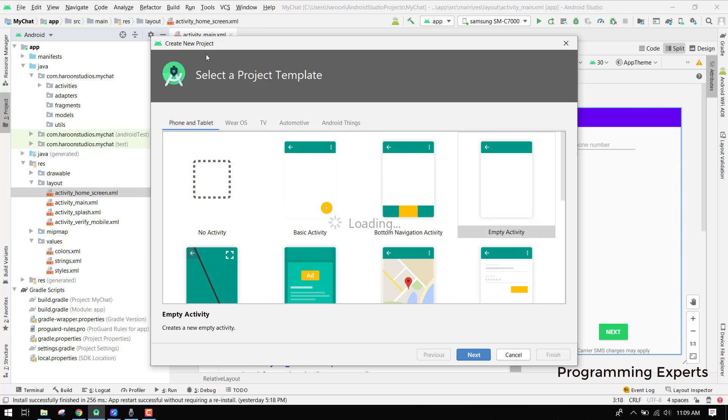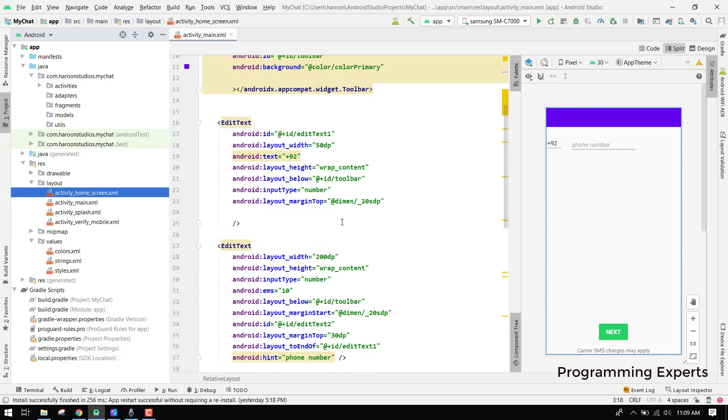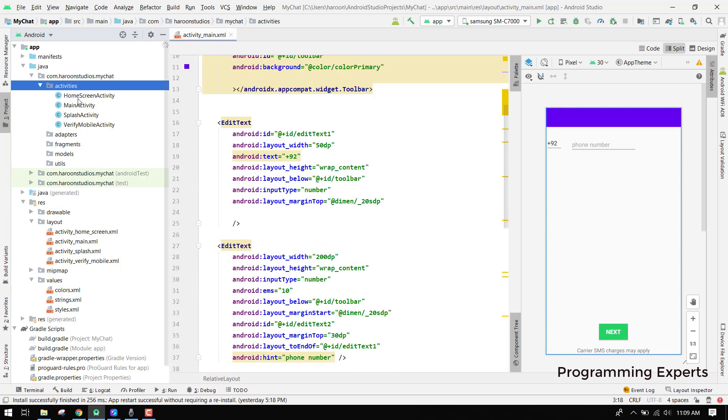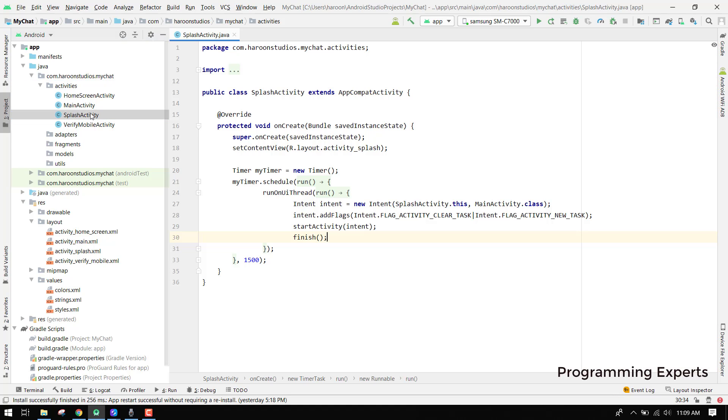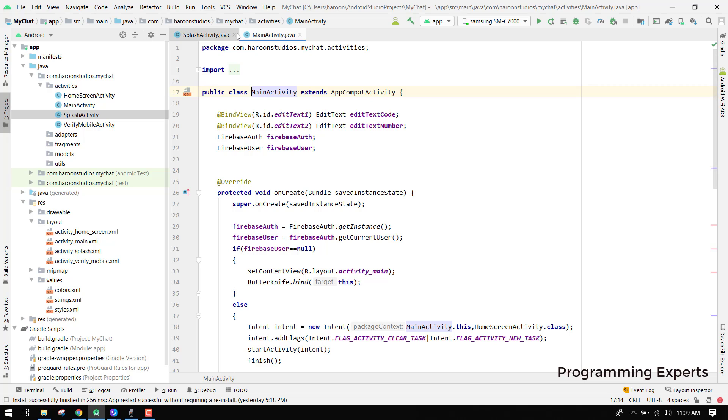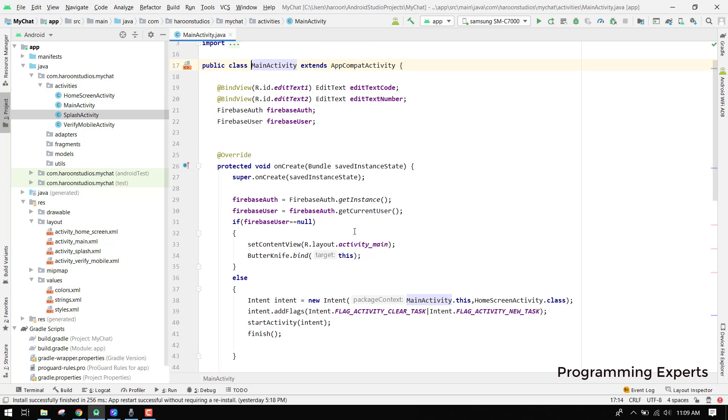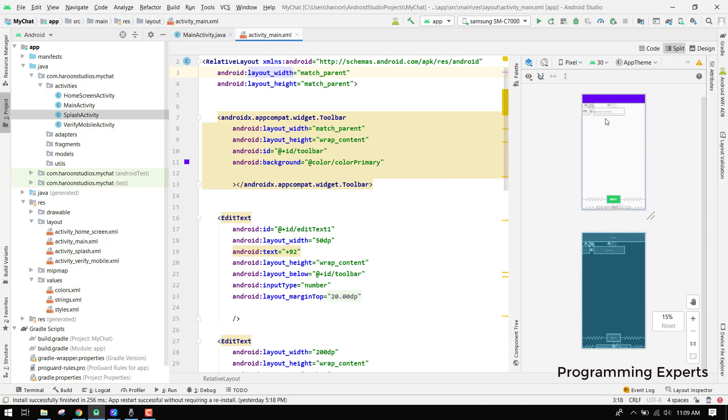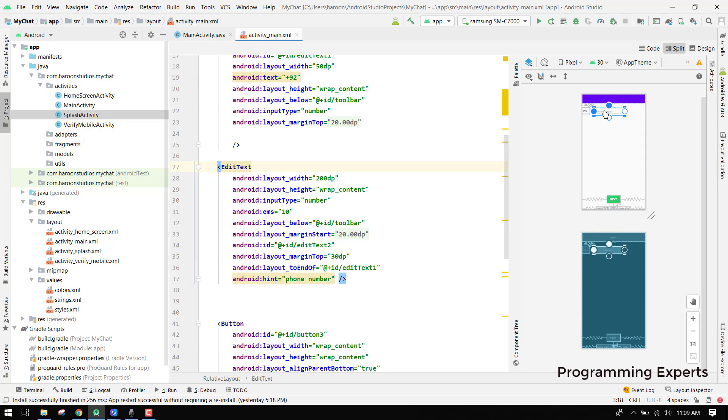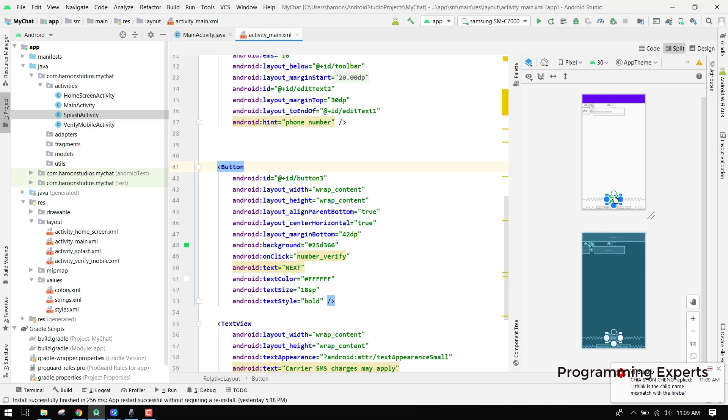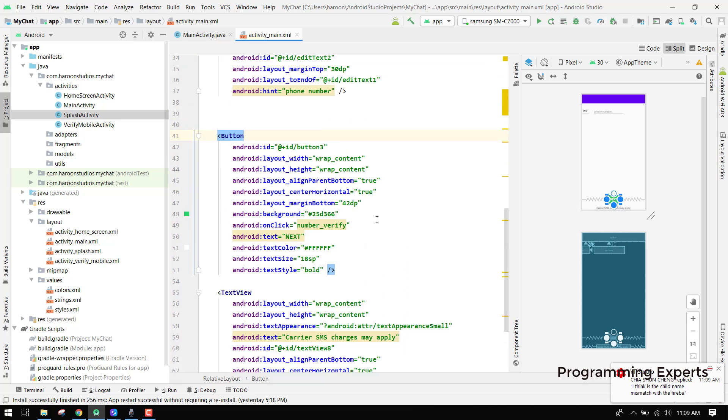First of all, we will create an empty activity. I should be telling you the source code only. You can see I have the splash activity here, and I am running the main activity. This is the main activity which I am using. Here you can see I have the two edit text, one for the code and one for the phone number, and I have the next button.